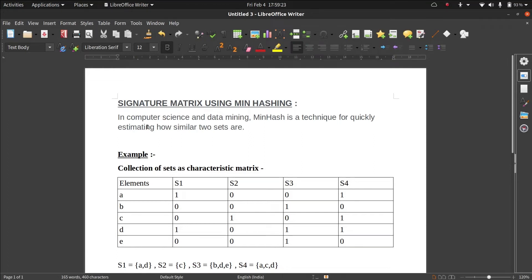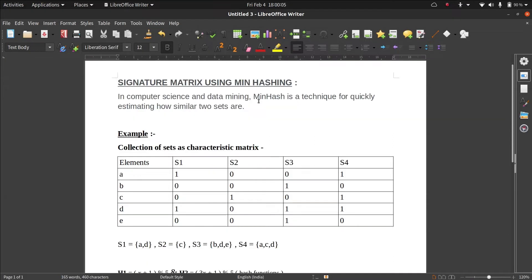Hi guys, in this video we are going to talk about the min hashing technique, which is used to find the signature matrix for a given characteristic matrix. I'm not going to go too deep into the theory, but I will just tell you the basic algorithm which I have used to code the min hashing technique to generate the signature matrix. In general terms, min hashing is a technique for quickly estimating how similar two sets are. Let's take an example and understand the algorithm.